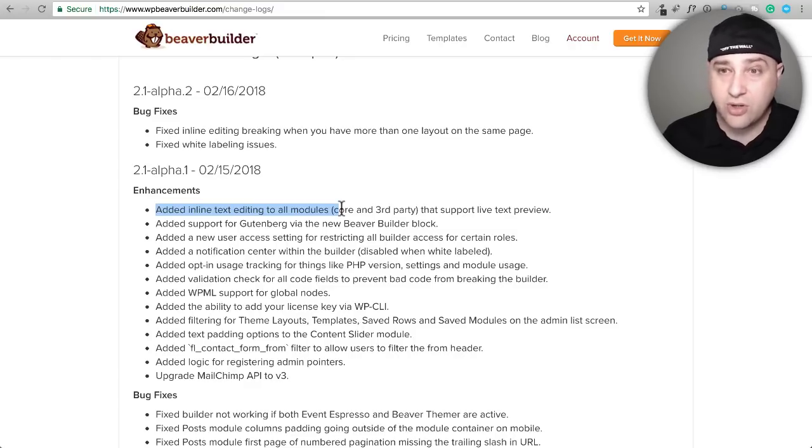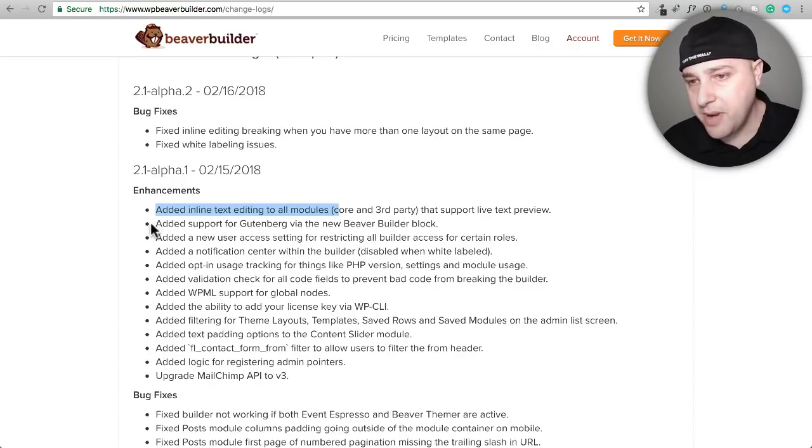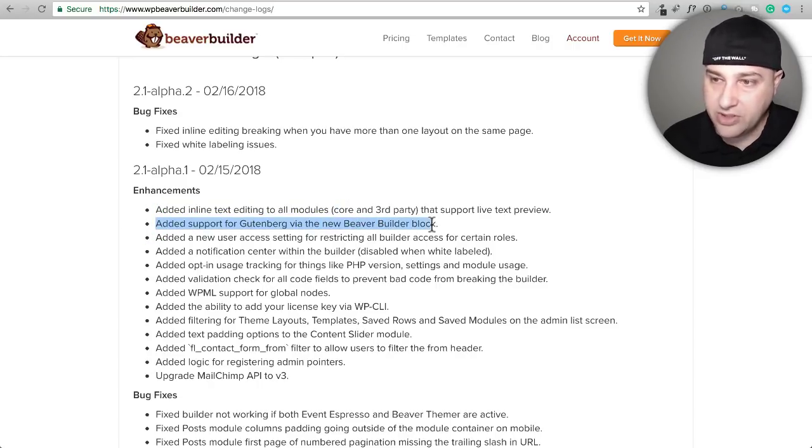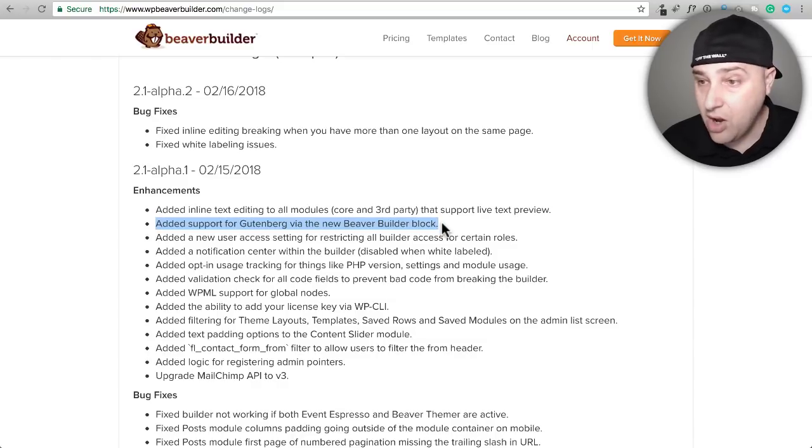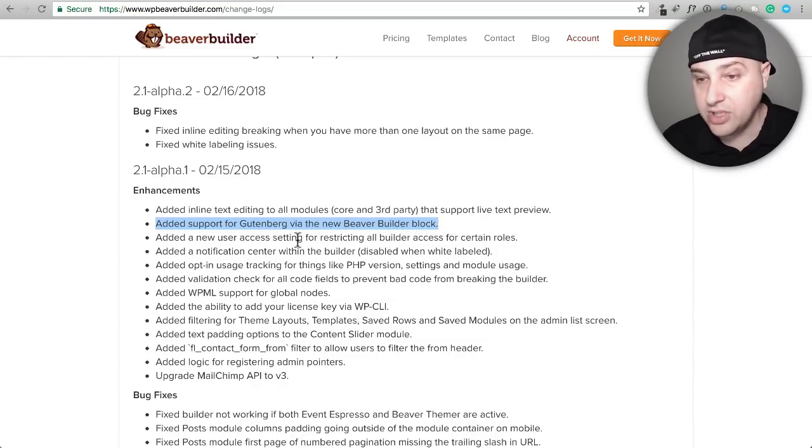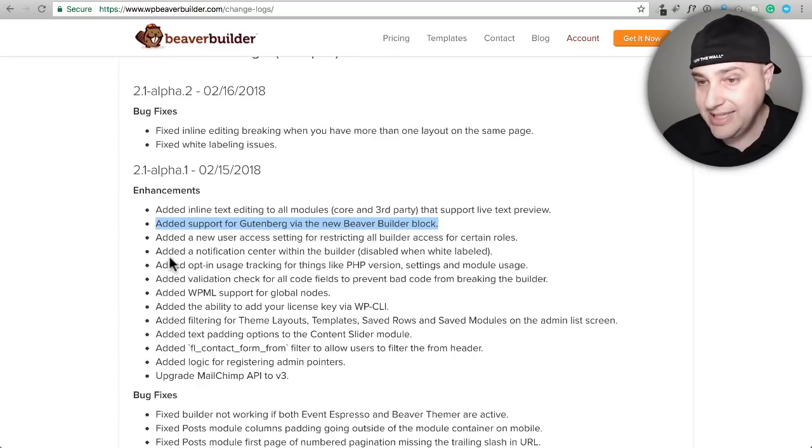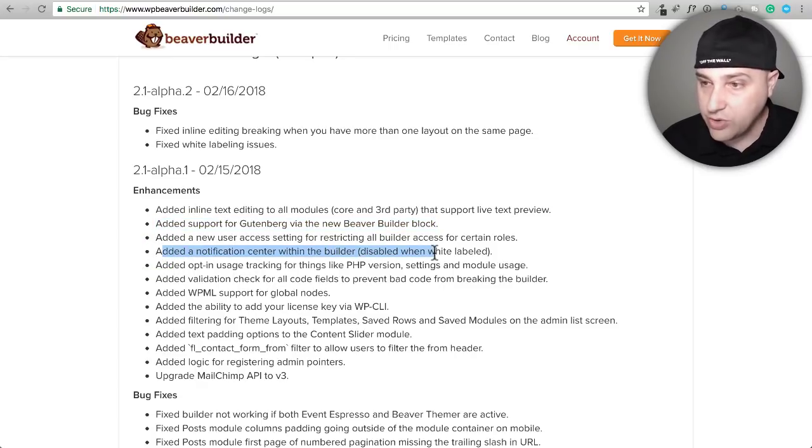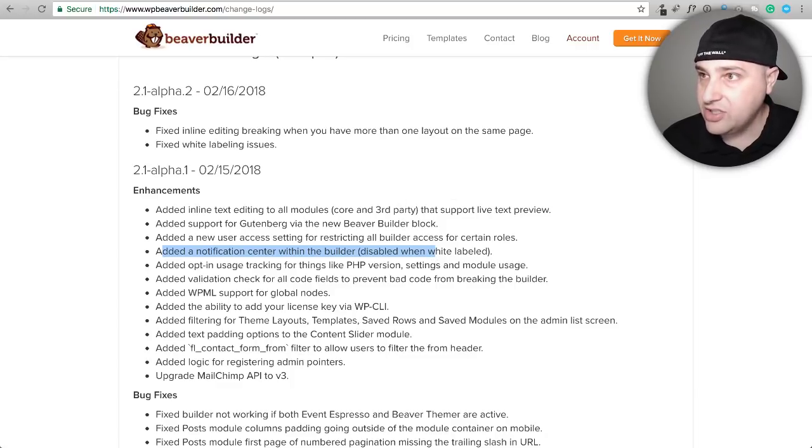There's also a couple other little goodies that we might bump into in this video. We won't be bumping into this, but Beaver Builder now has some Gutenberg support, so they're getting all their ducks in a row ready for Gutenberg to come out. There's this really neat notification center that they just added. I think that's really cool for staying in touch with their customers.